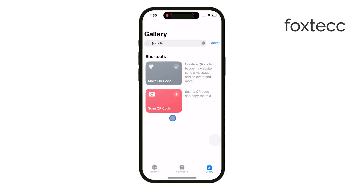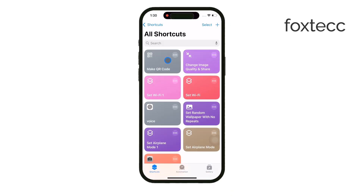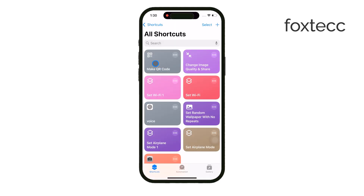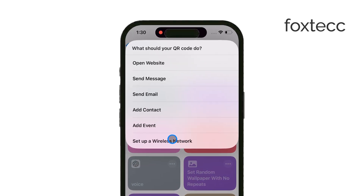Here's the great part. You don't need to manually type in the network name. The app will let you use the Wi-Fi you're currently connected to and set that as the SSID for your Wi-Fi QR code.